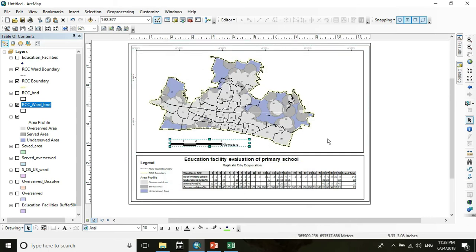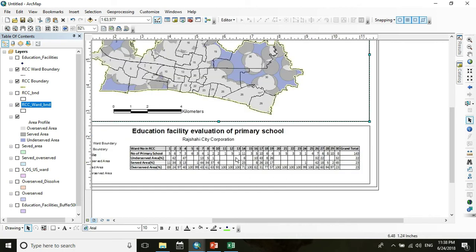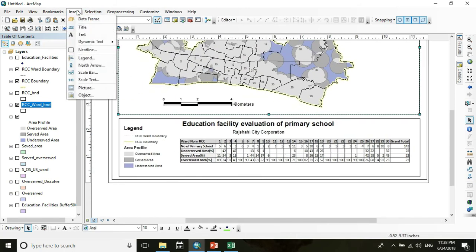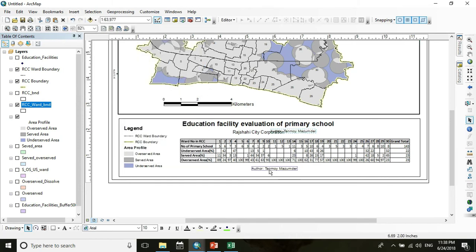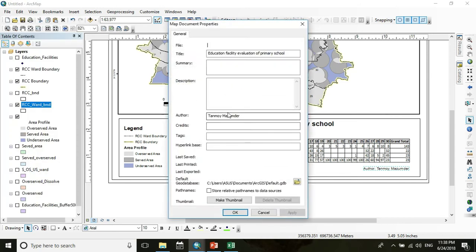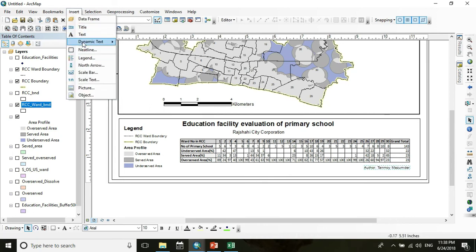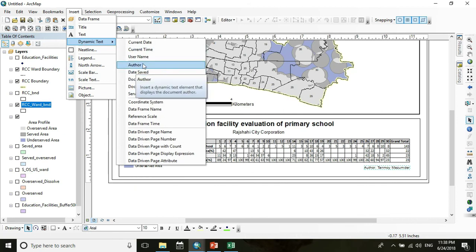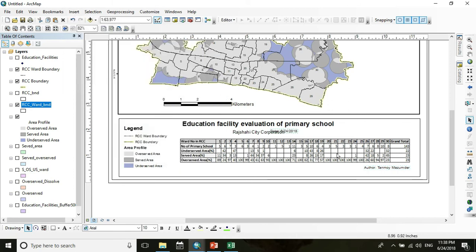Drag the scale bar into place. Now you can insert additional elements — for the author name, go to Insert, then Dynamic Text, and select Author. The name will automatically be inserted because I entered it in the Map Document Properties. You can also add the current date from the Dynamic Text menu.